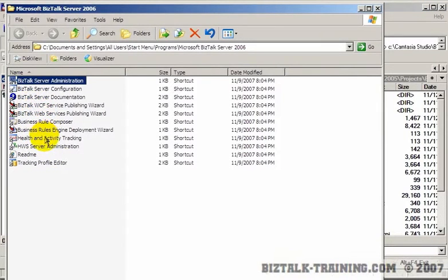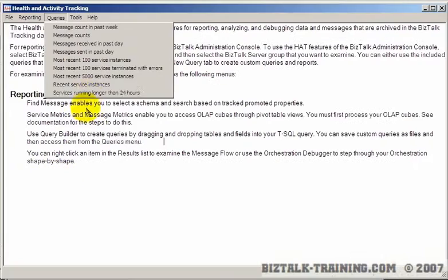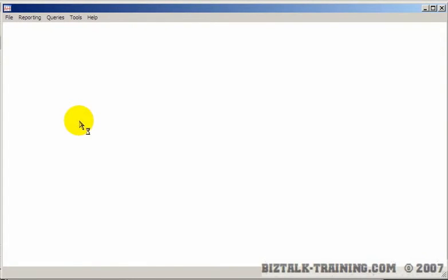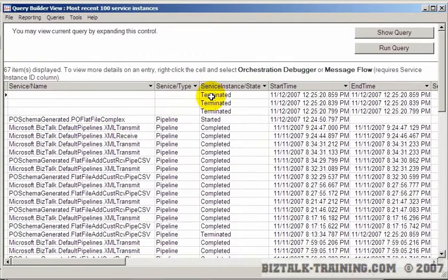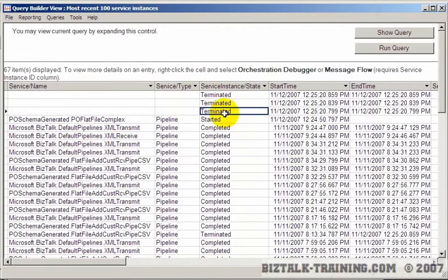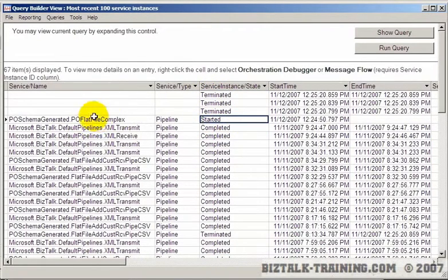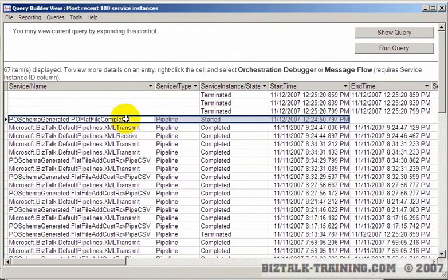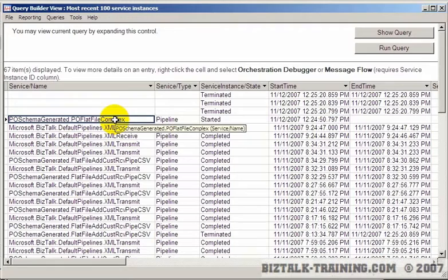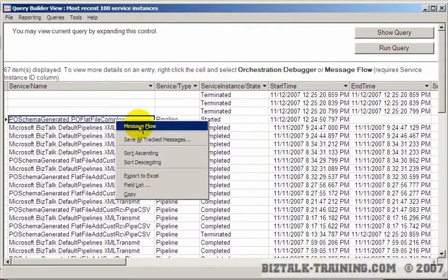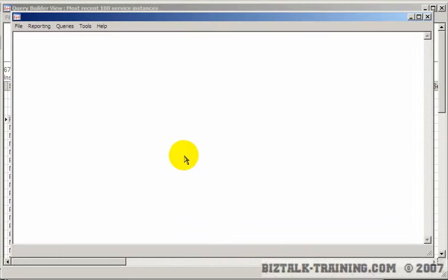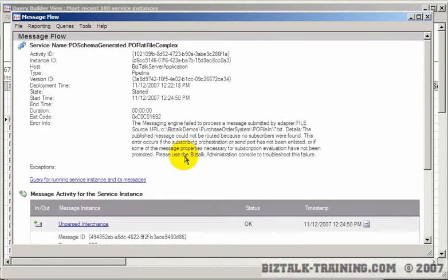So let's go to HAT instead. Health and activity tracking. We'll do query the most recent 100 instances. You can see here, these are the things I terminated from yesterday. So what happened today is, at this time, 1224, we dropped in the complex file.